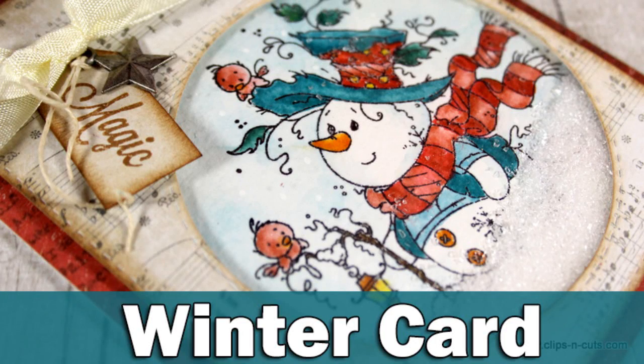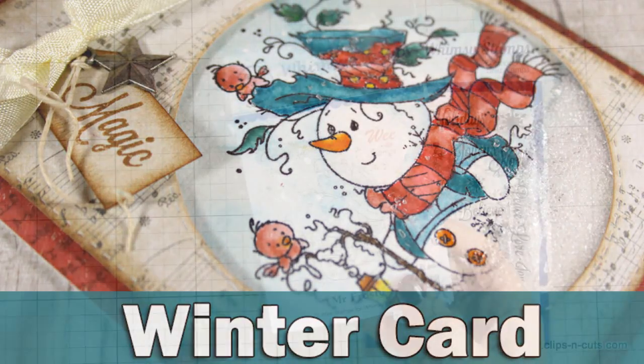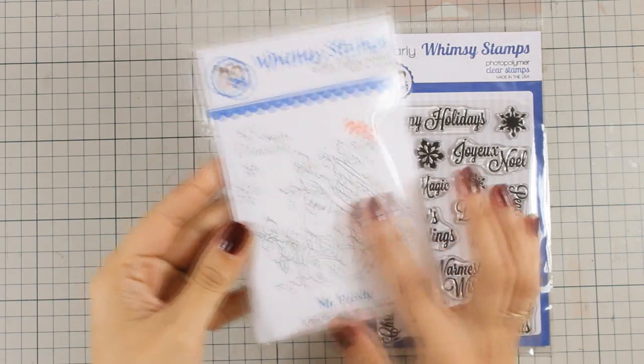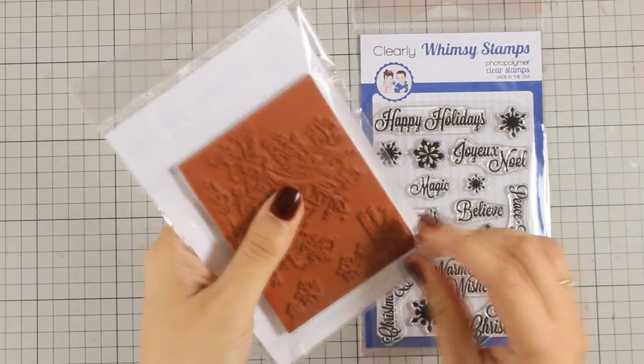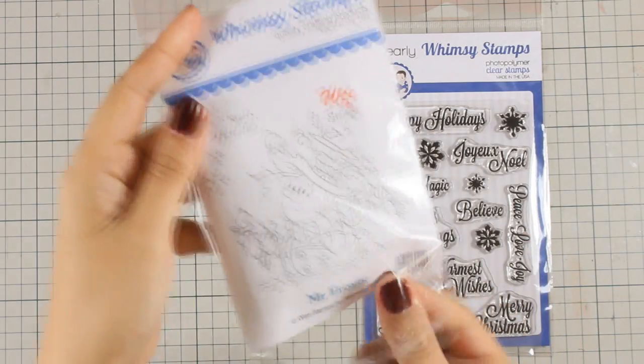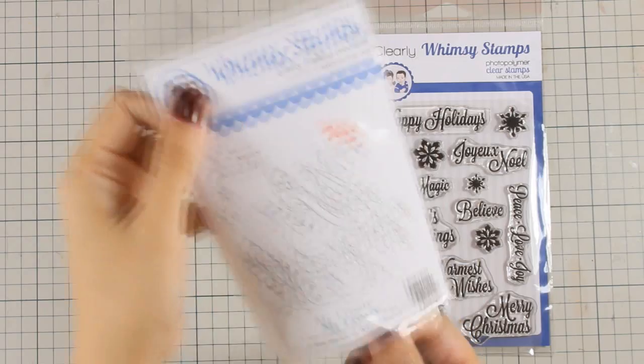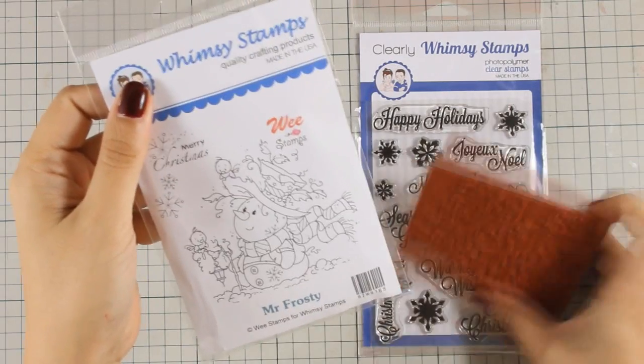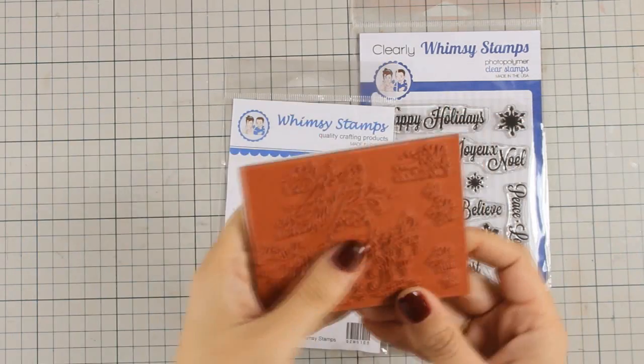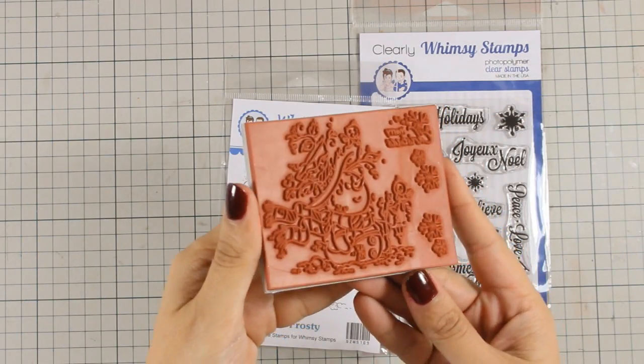Hi everyone, it's Vicky here and today I will be creating a winter card. I will be using these two Whimsy stamps and I just love this snowman. Whimsy has nice and whimsical designs and if you love coloring, make sure to check them out.